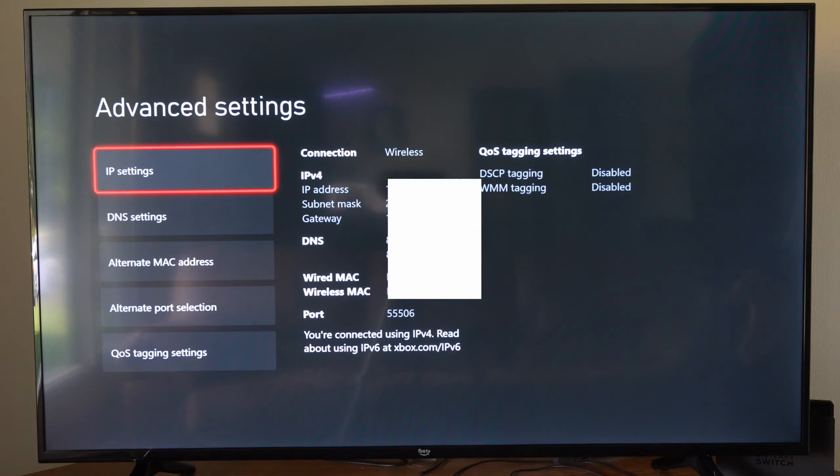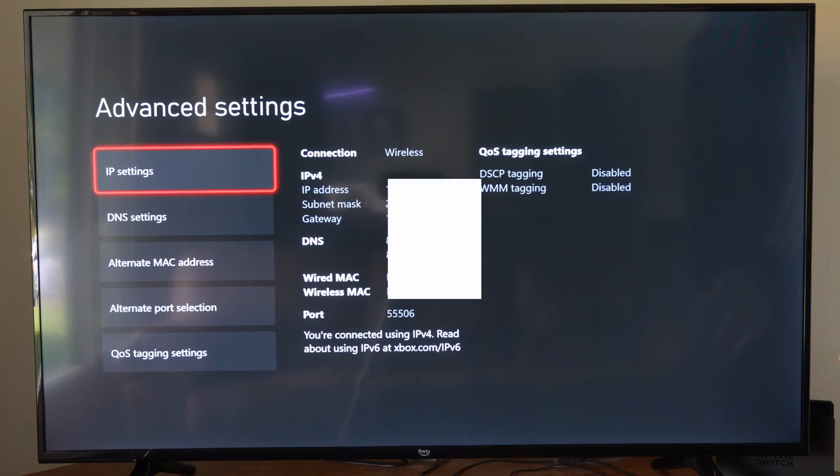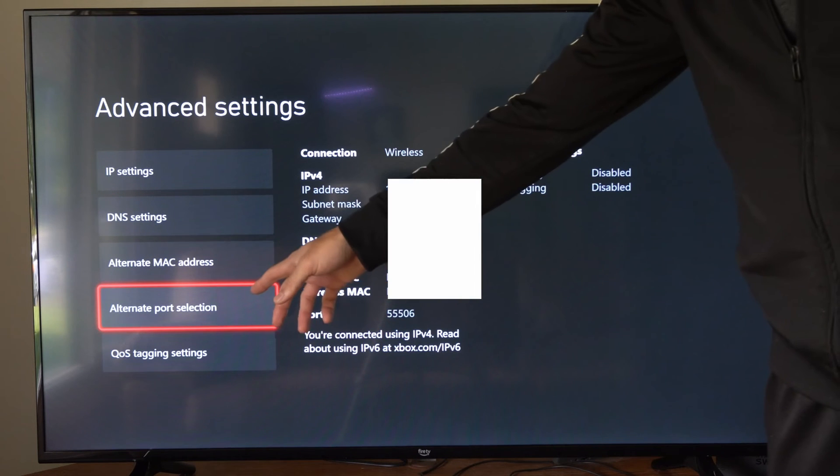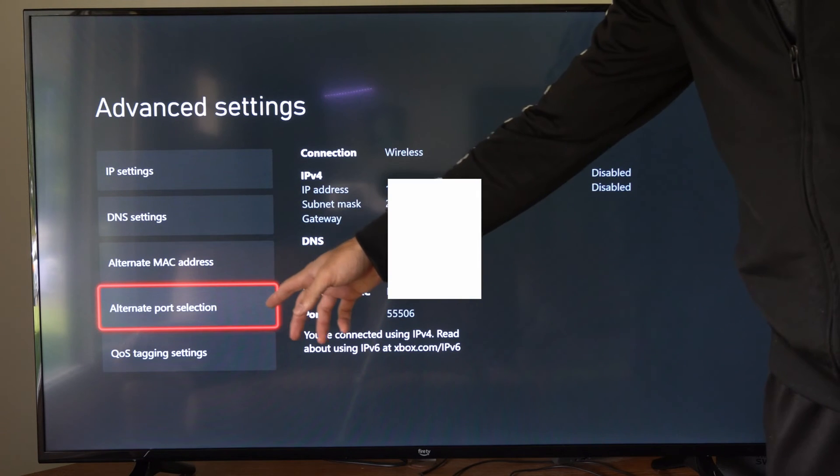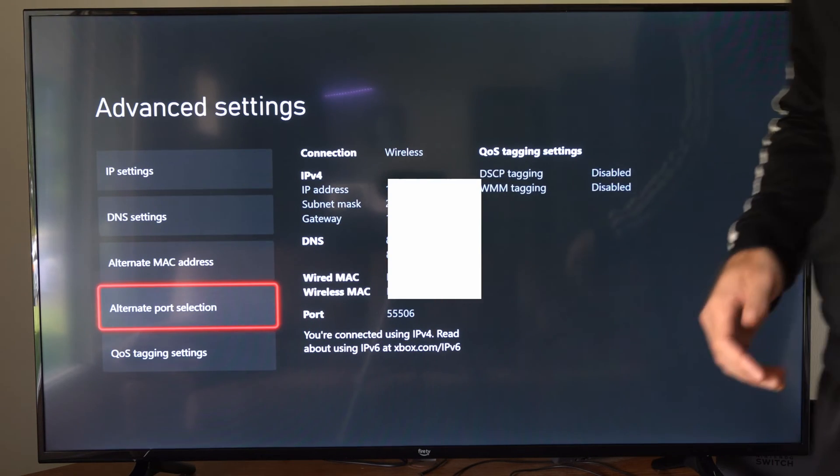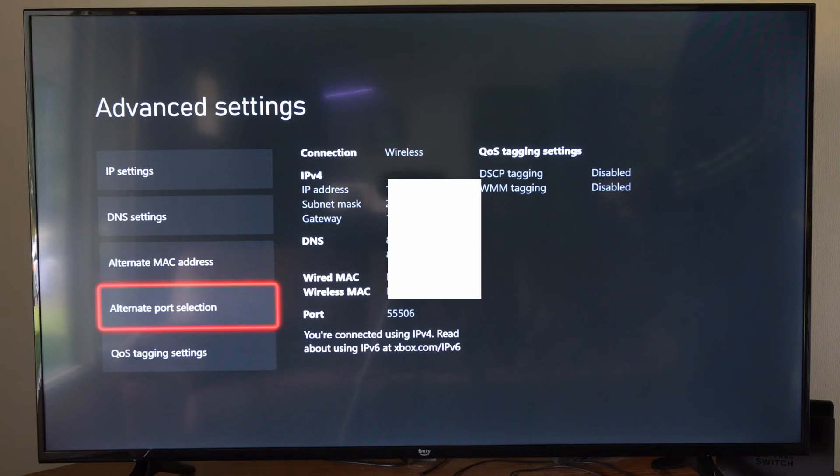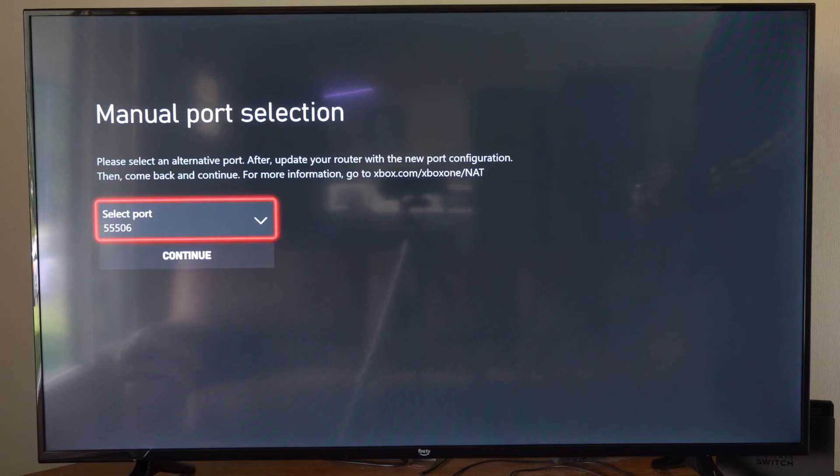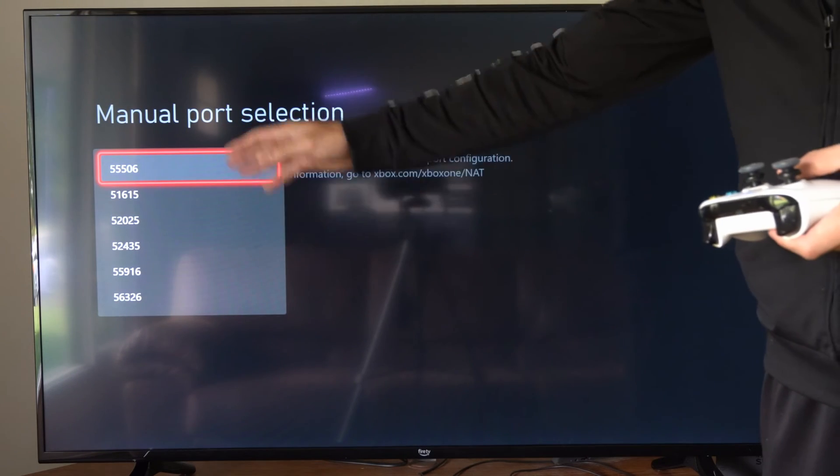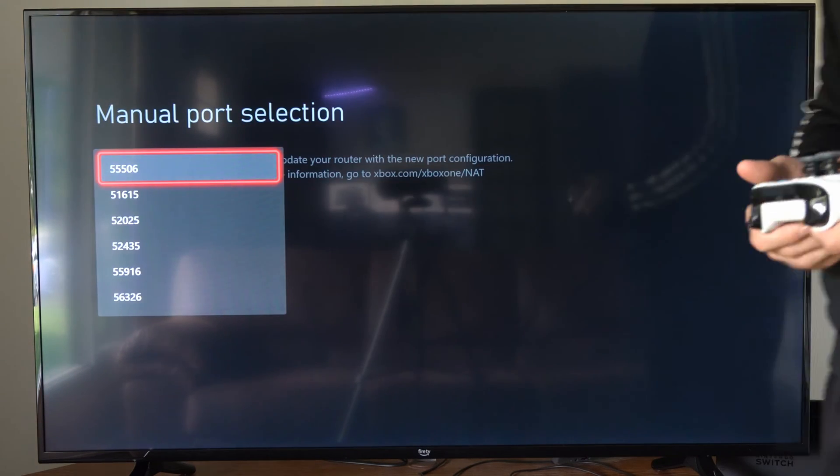Now if you want to go ahead and change your port, this is easy to do. We can go to Alternate Port Selection and just choose this. And we can actually go to Manual on here, and we can choose from six different ports on our Xbox One.